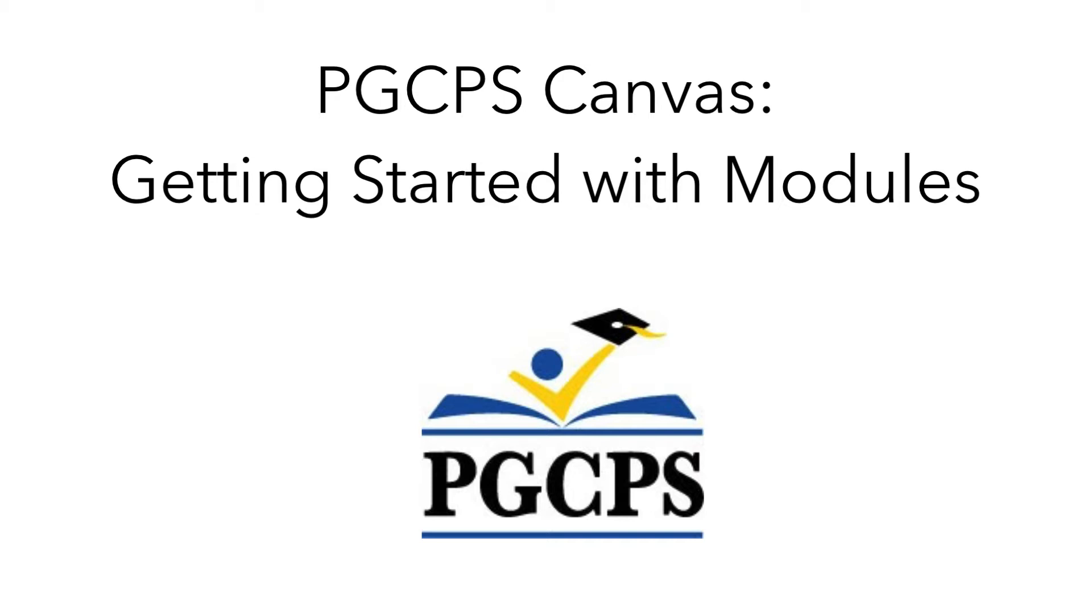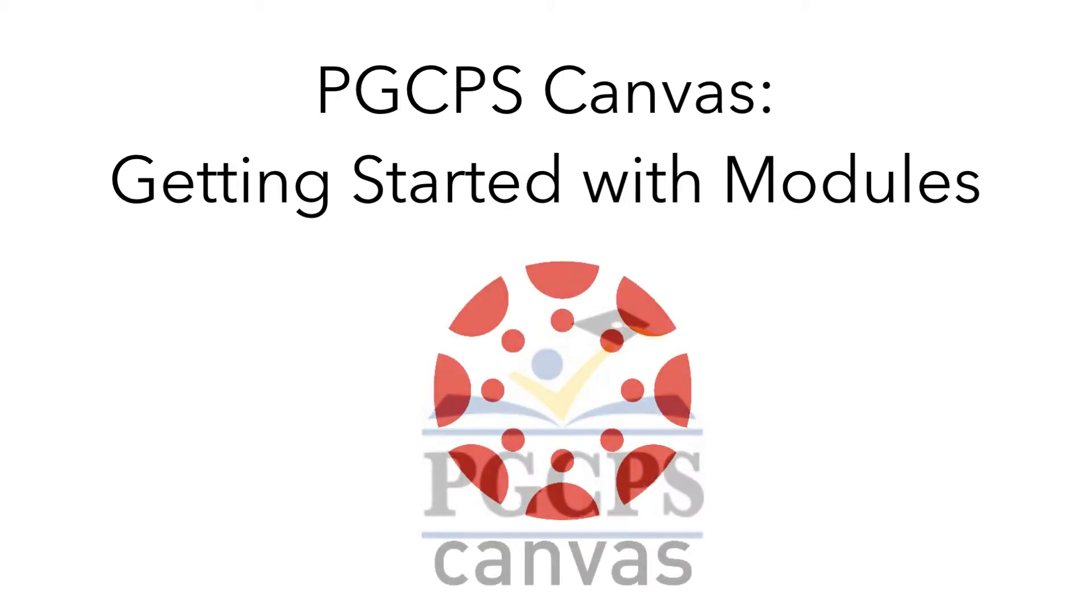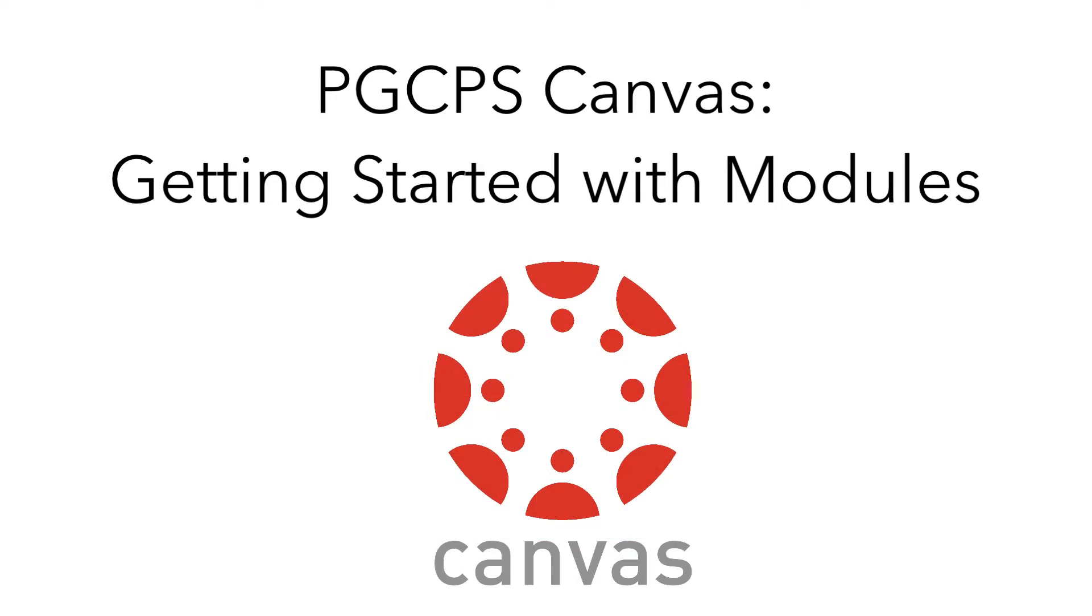Hello and welcome to another video from the Technology Training Team. Today we're going to show you how to work with modules in PGCPS Canvas.